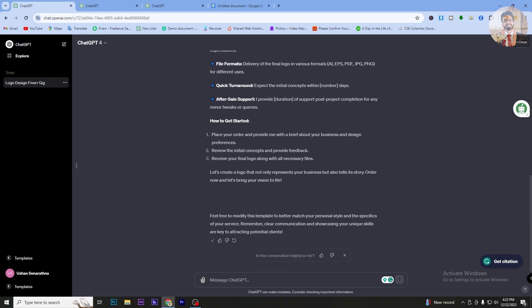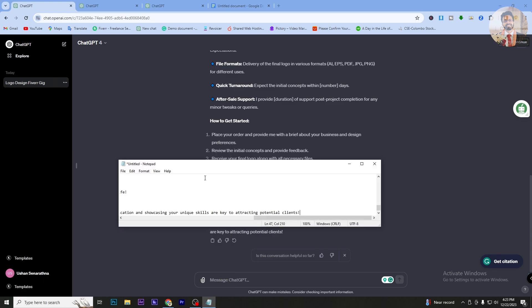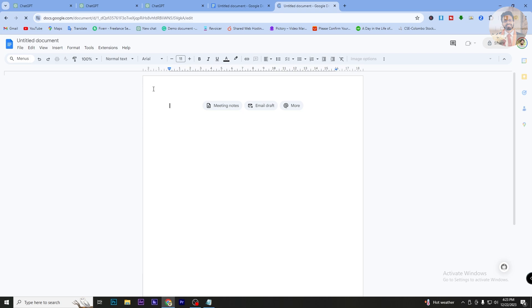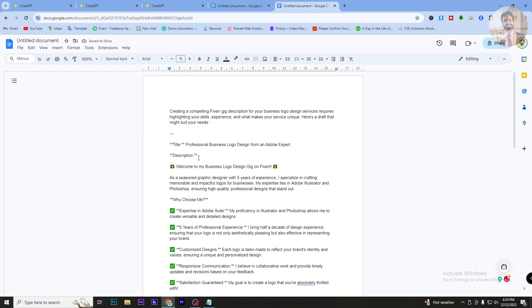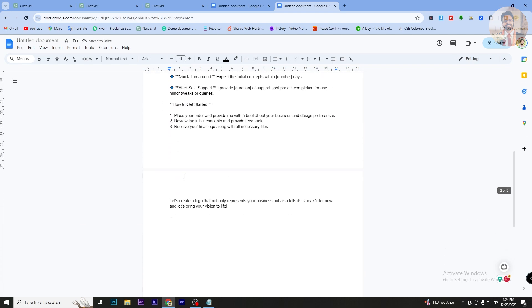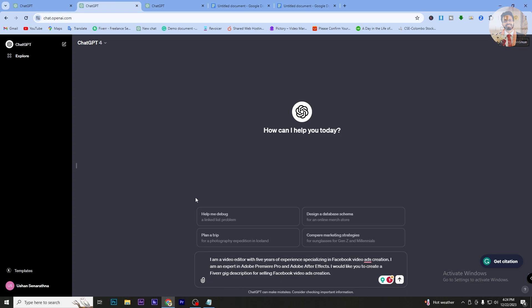You can select Notepad or Word. We need to paste the content into Word. I will use the gig description for business logo design. I will create Facebook video ads and customize TikTok video and video creation. This is Adobe Premiere Pro, Optics, Final Cut Pro, and DaVinci Resolve.